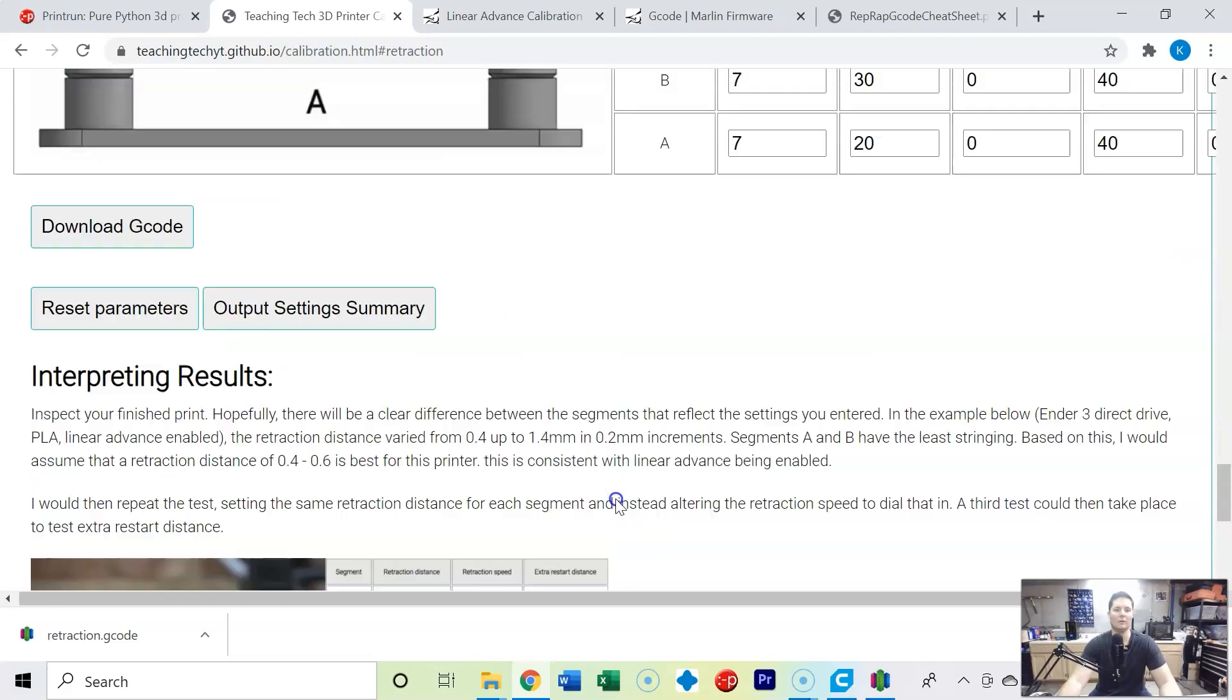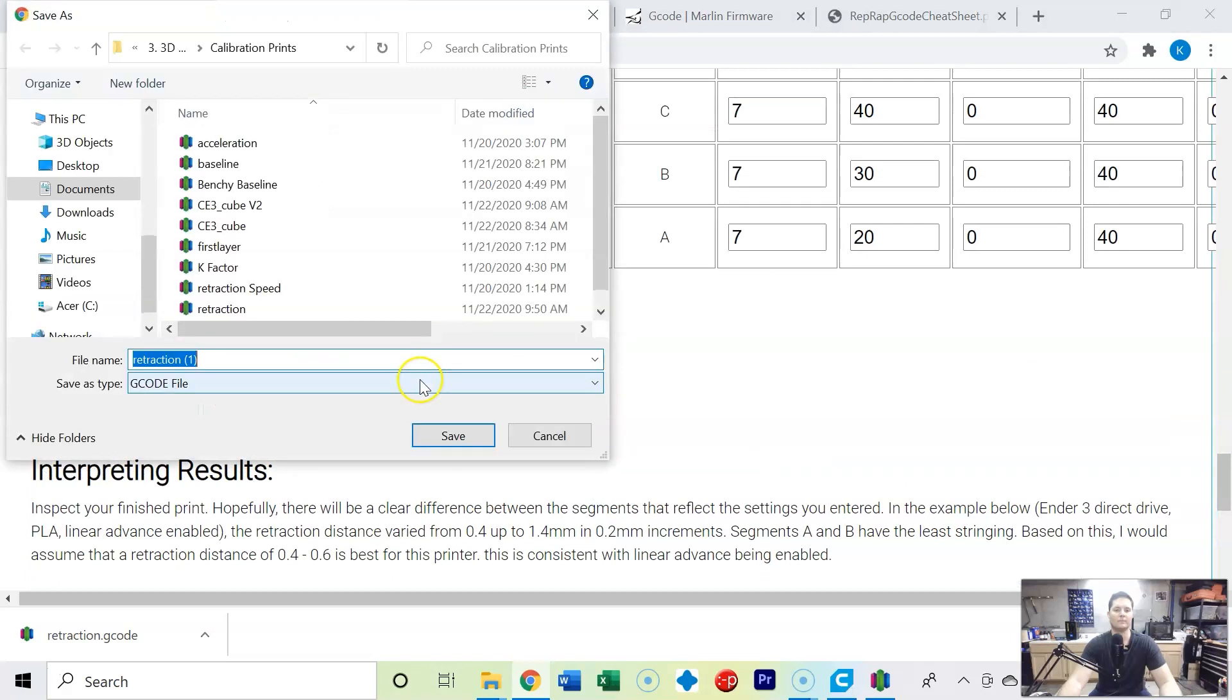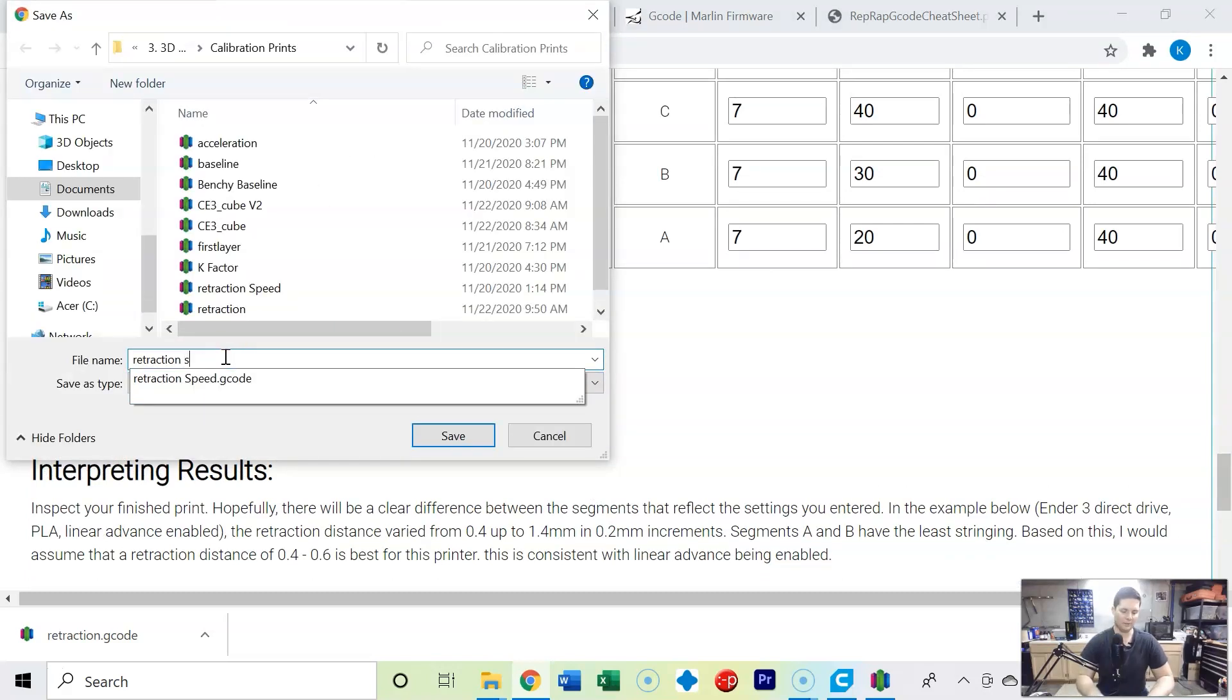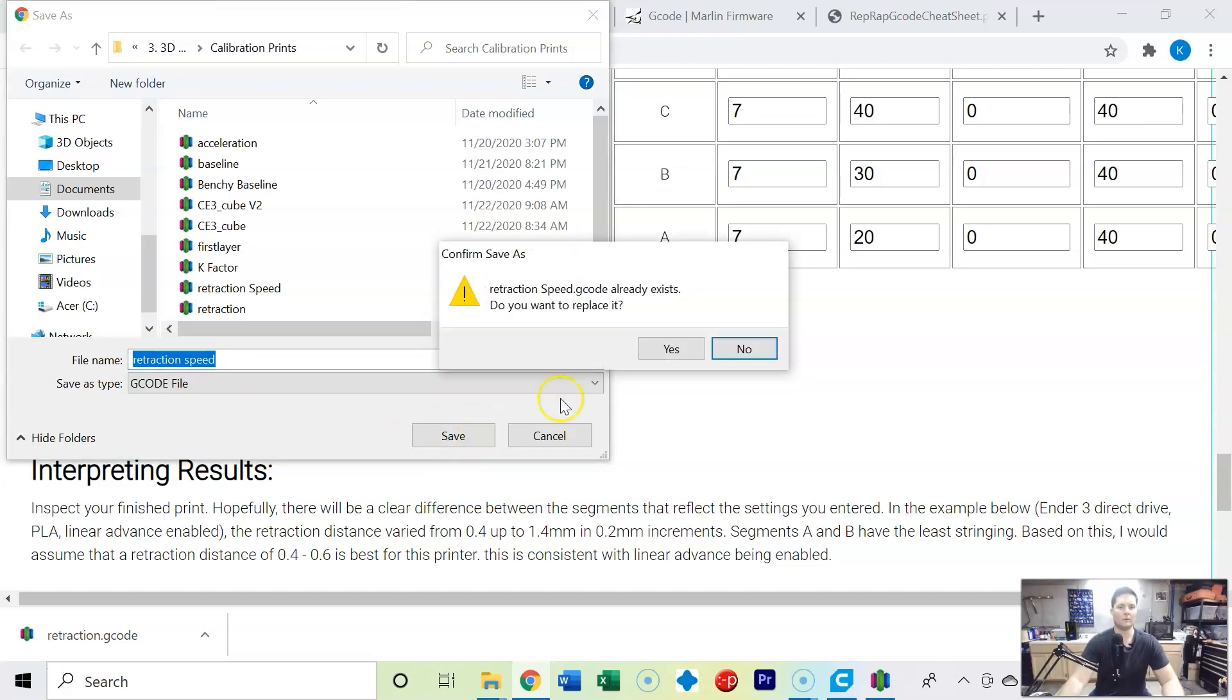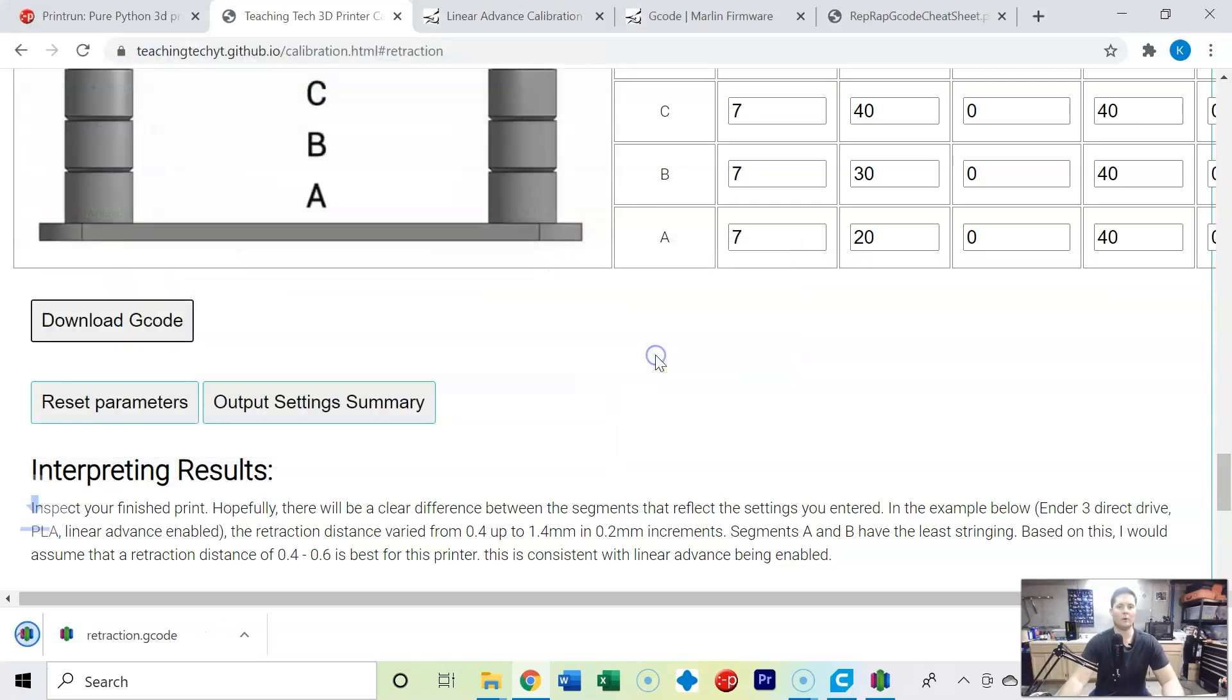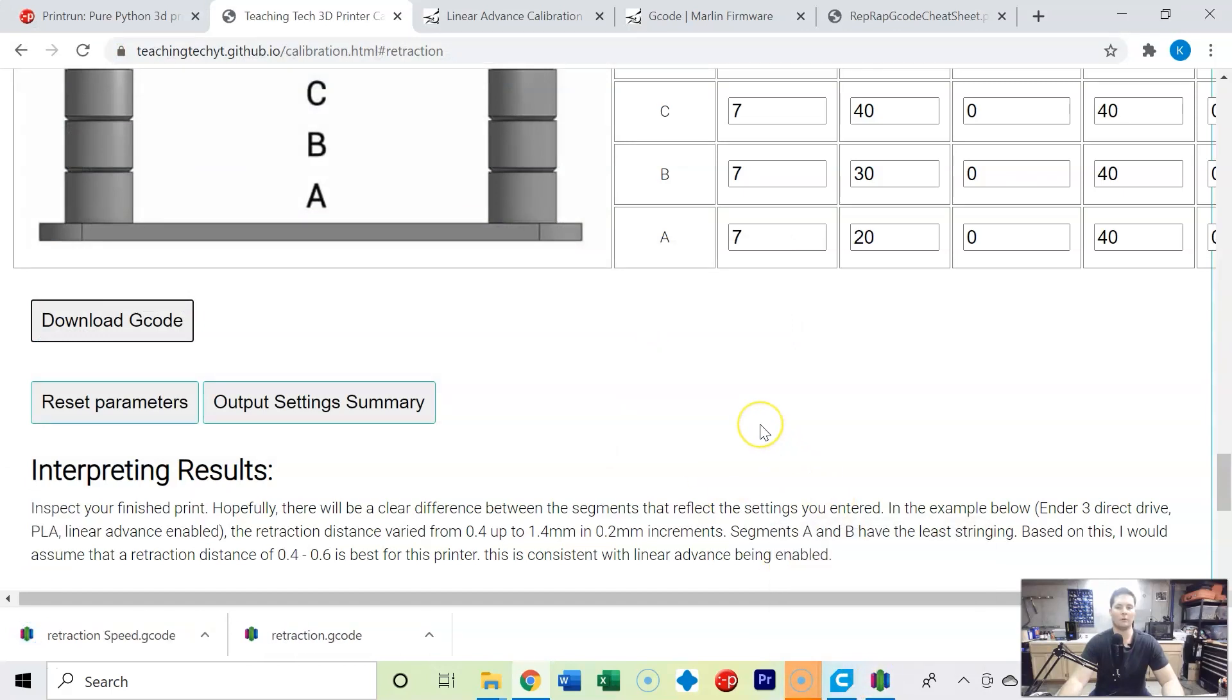So now we're going to save this g-code and I'm going to name this one retraction speed. I'm going to overwrite the one I've already done.